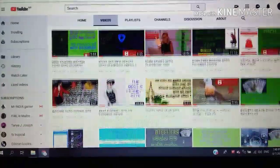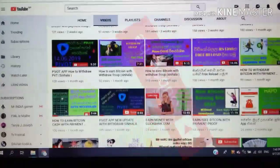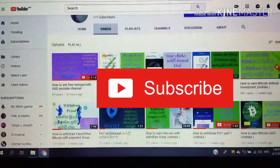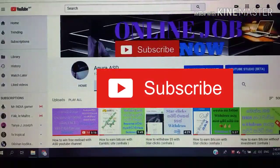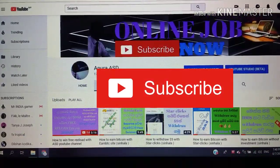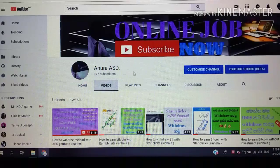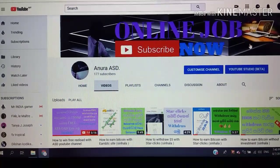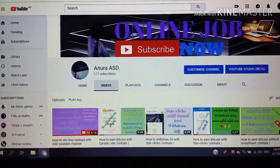Subscribe to the YouTube channel. At the end of the video, click the subscribe button and click the bell icon so we can show you videos.